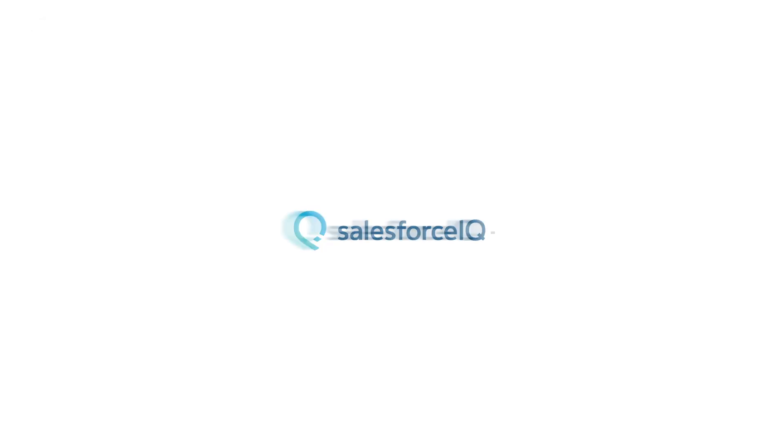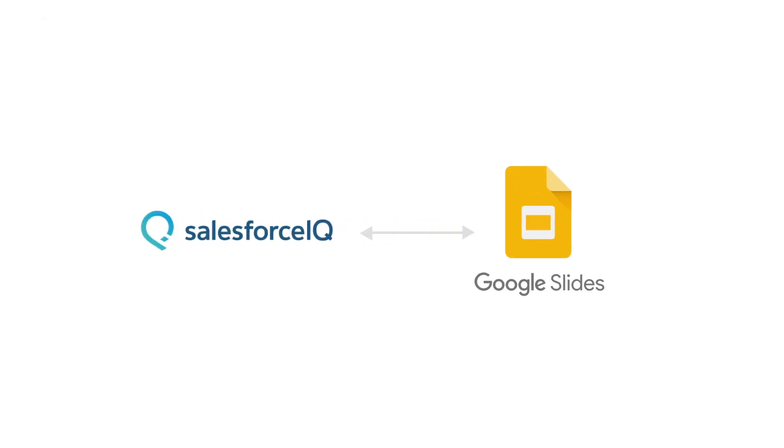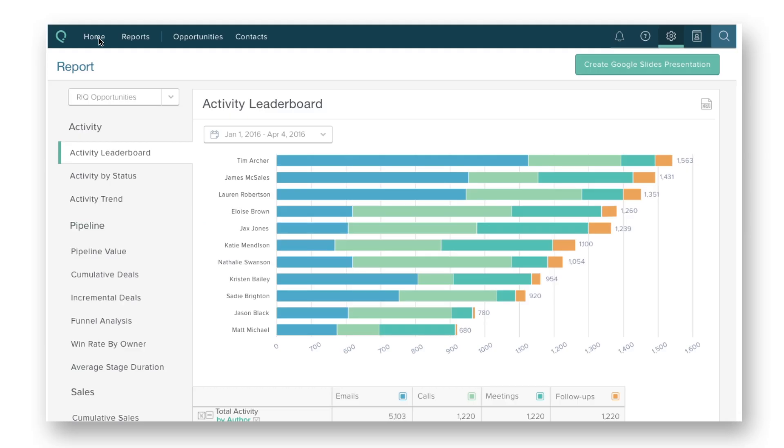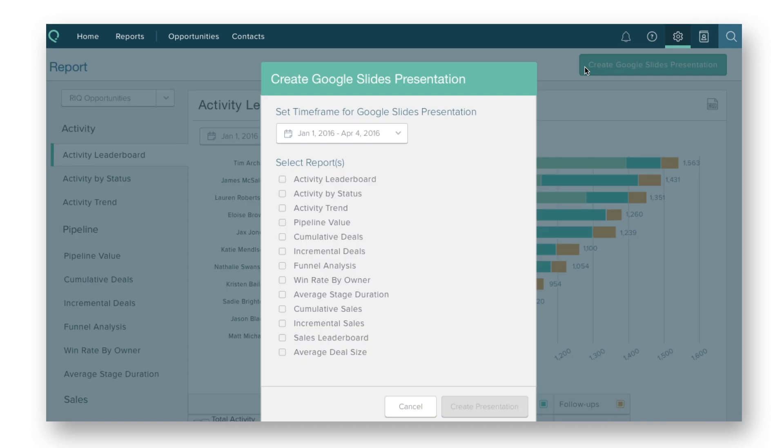The new integration between Slides and Salesforce IQ makes this a simple operation. For example, to create a presentation-ready report, click Create Google Slide Presentation on your Reports tab in Salesforce IQ. Select the reports that will go into your deck, a date range, and you're all set.